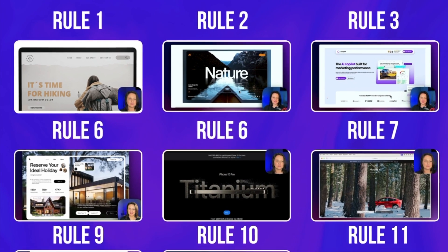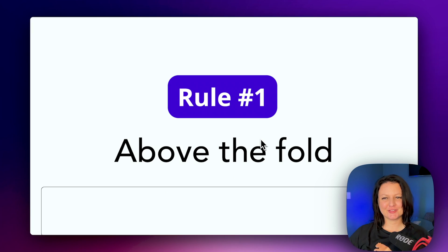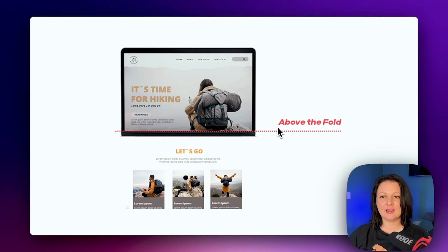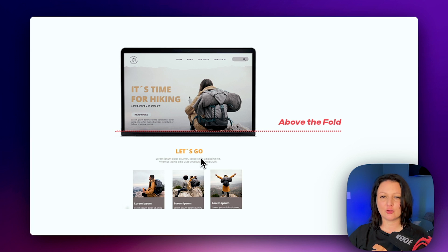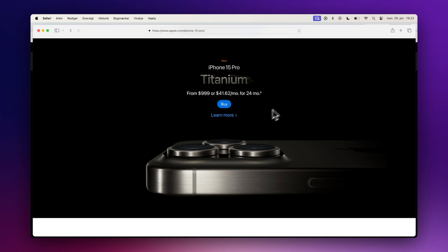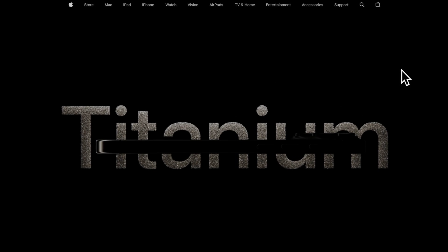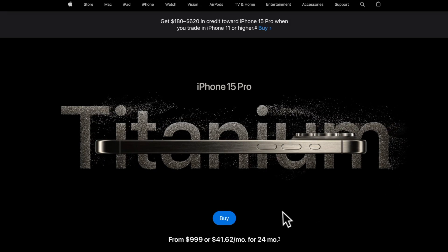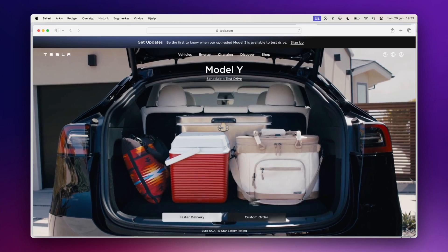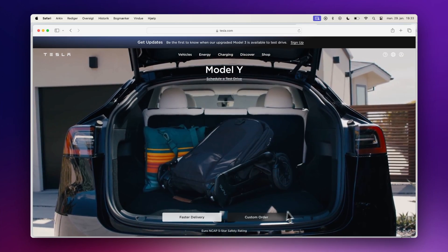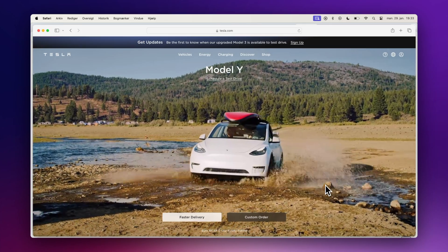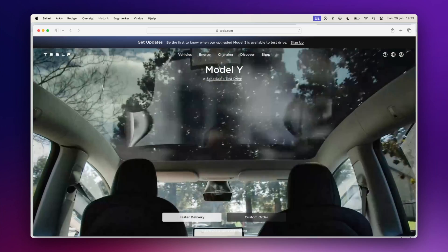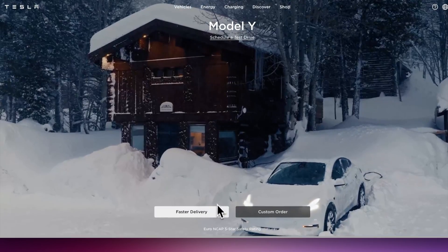Rule number one: above the fold. The fold is the line where the unscrolled page cuts off at the bottom — anything you have to scroll down to is below the fold. Above-the-fold website content is important because it's where users form their first impressions and where they expect to see certain features such as a sign-up link. If visitors don't immediately find what they're looking for, they may exit your page.